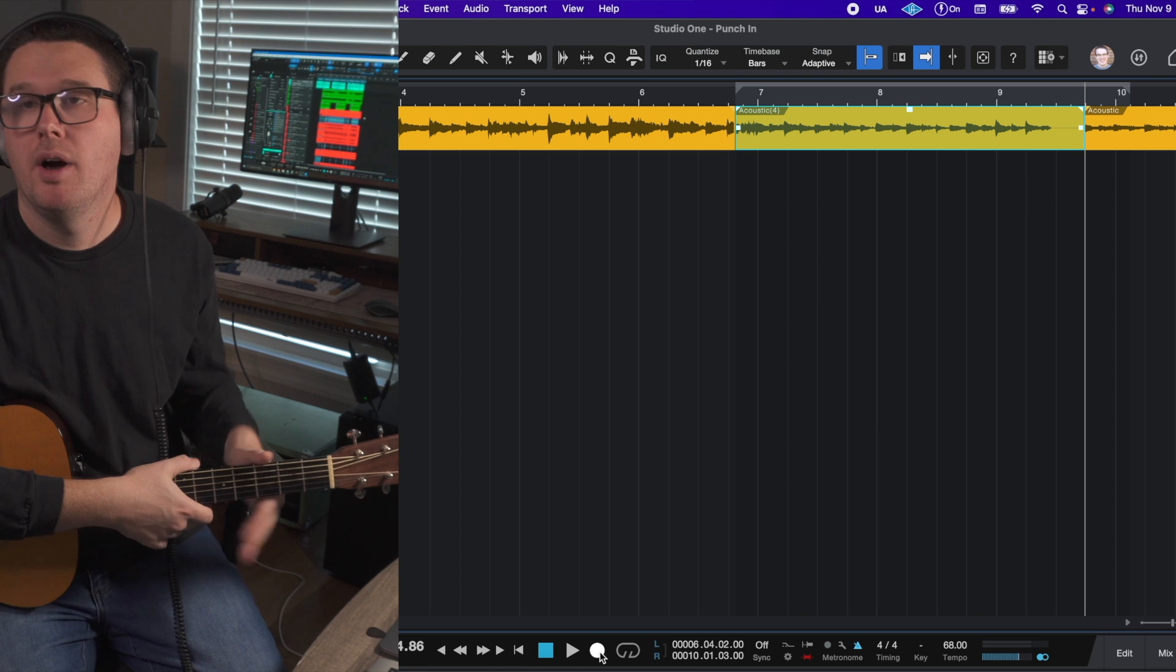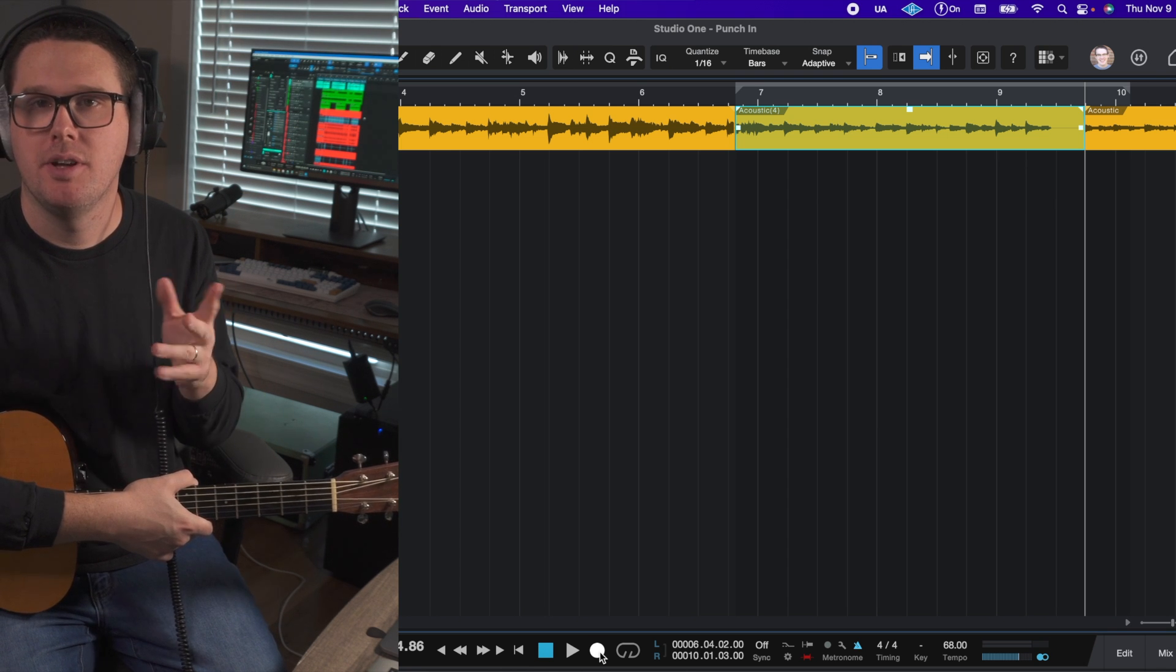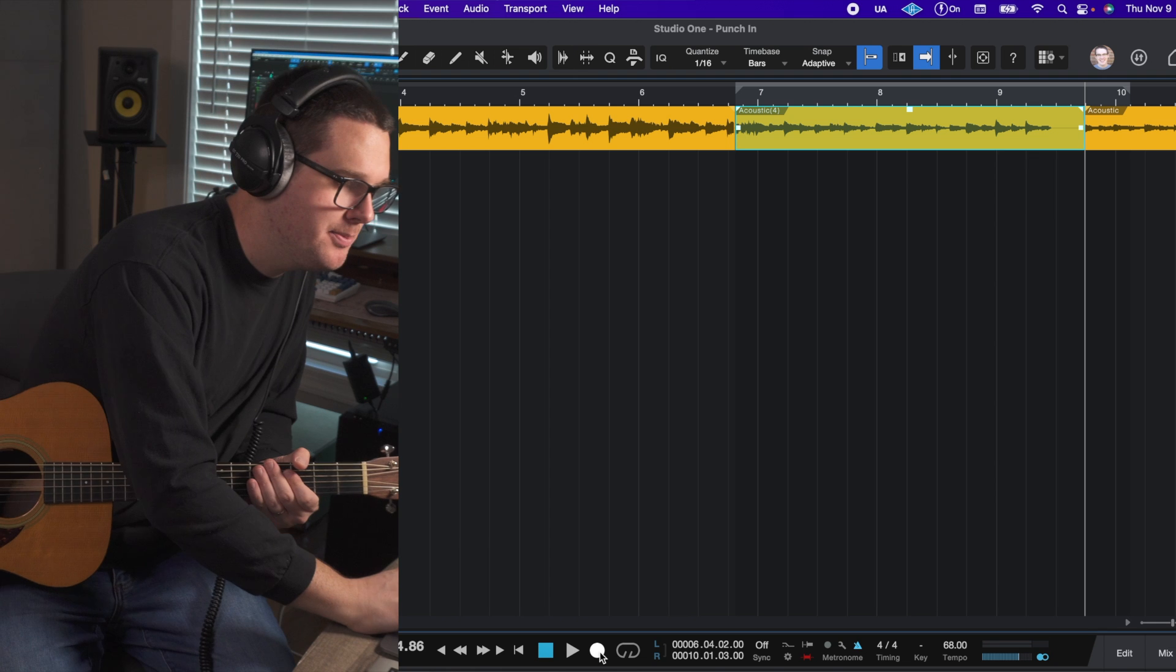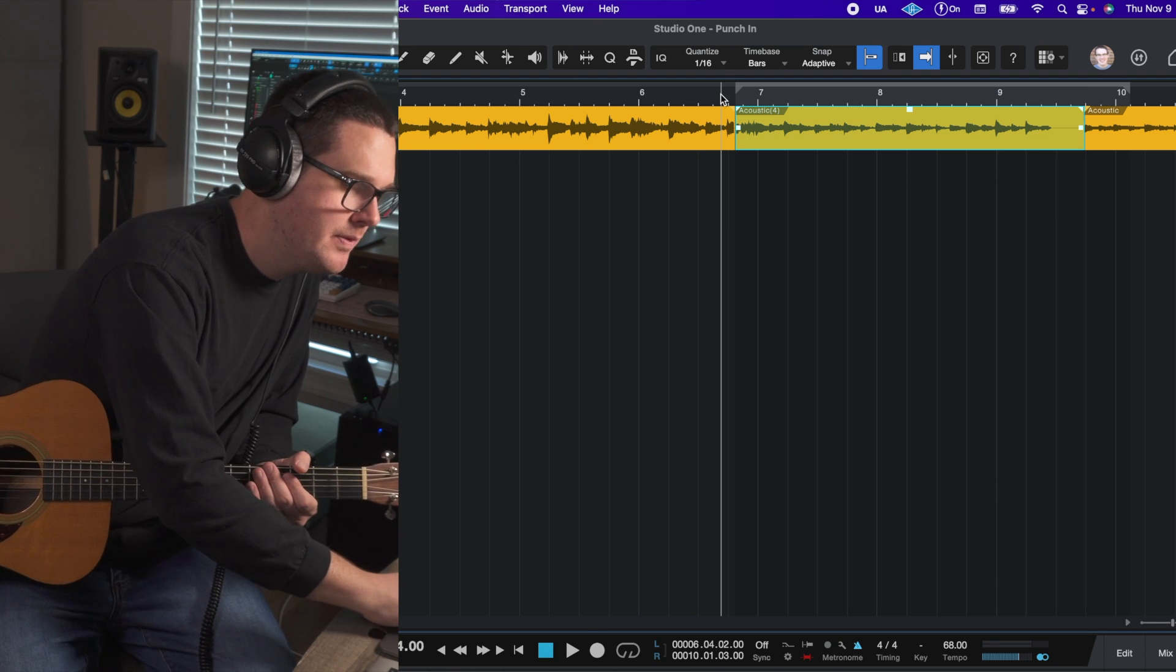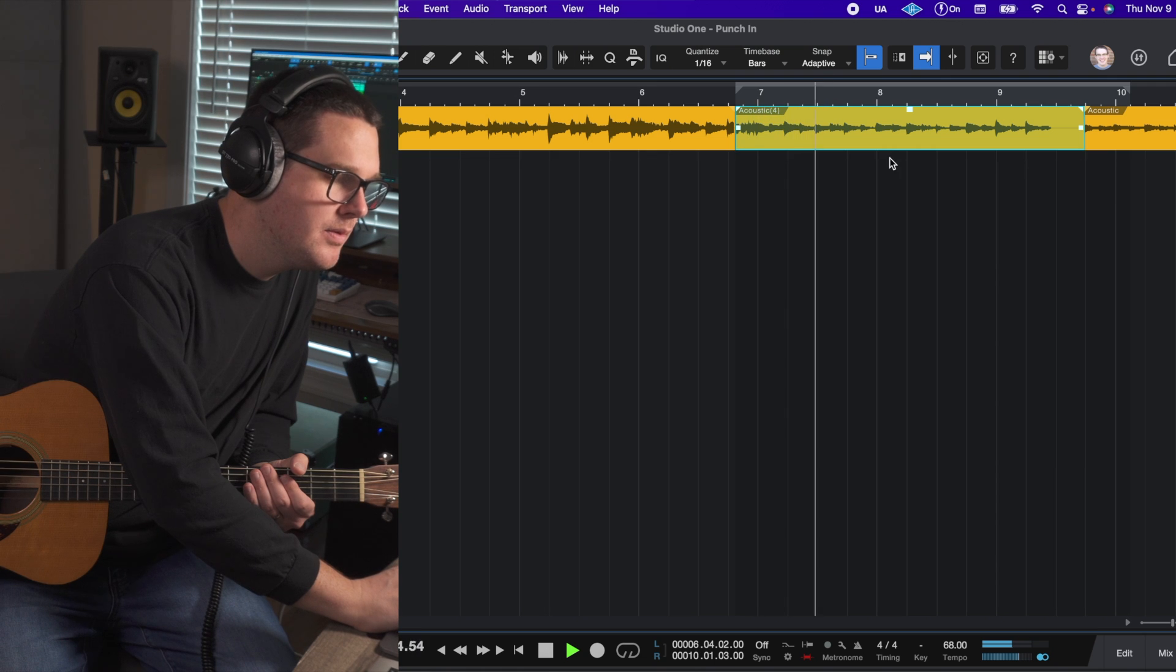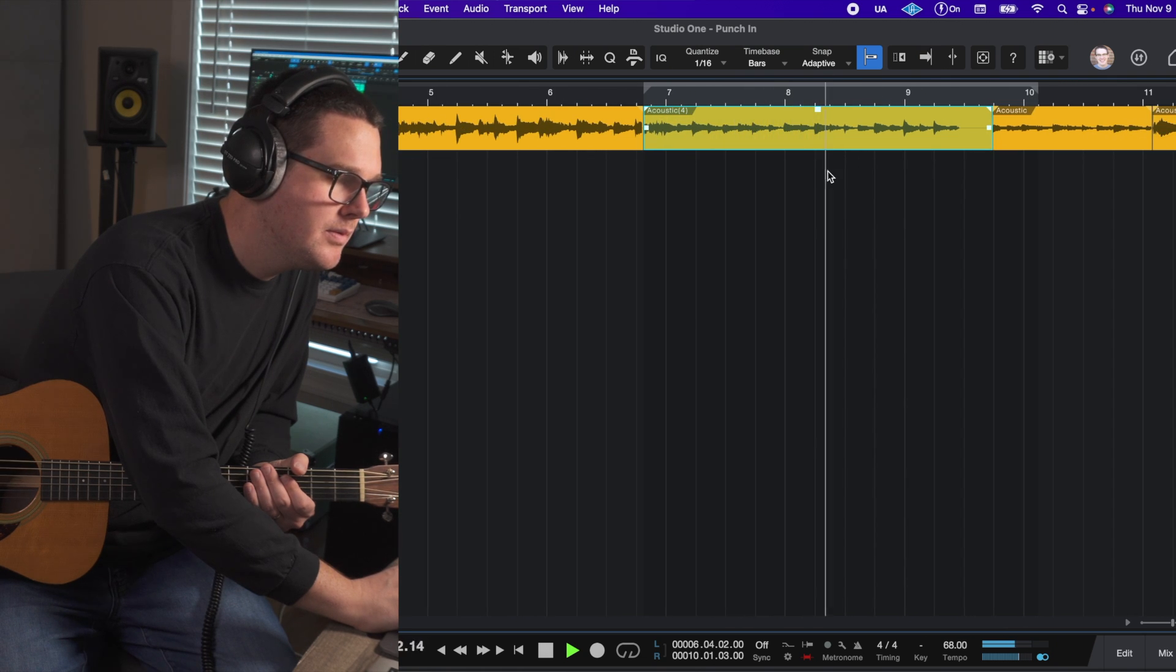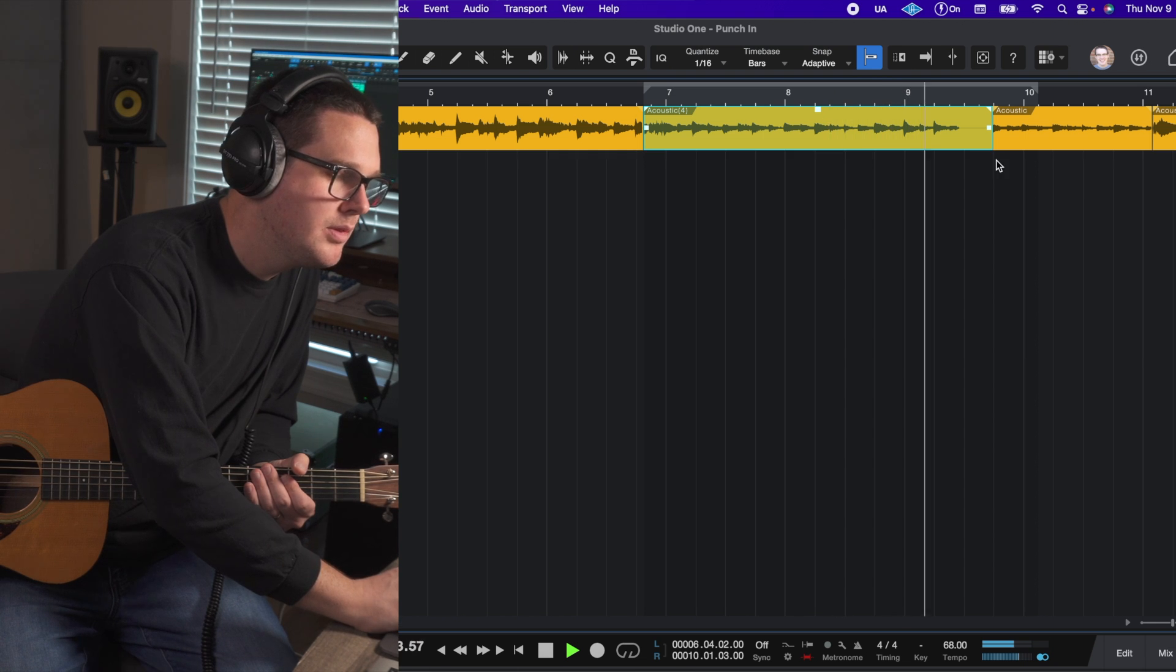Okay. On that punch-in, I had a really bad buzz up on the B and E string, so let's take a listen.